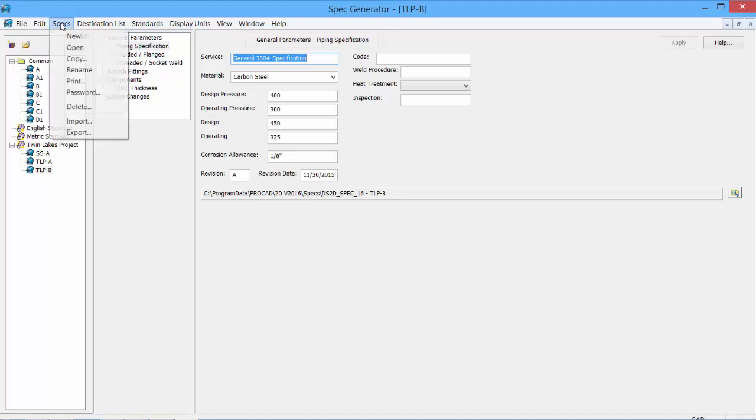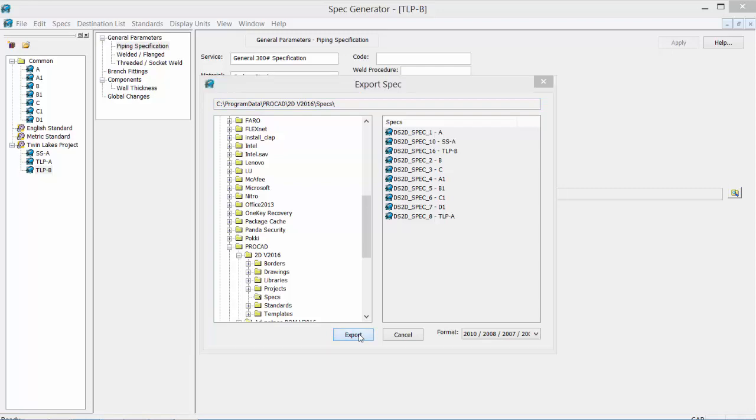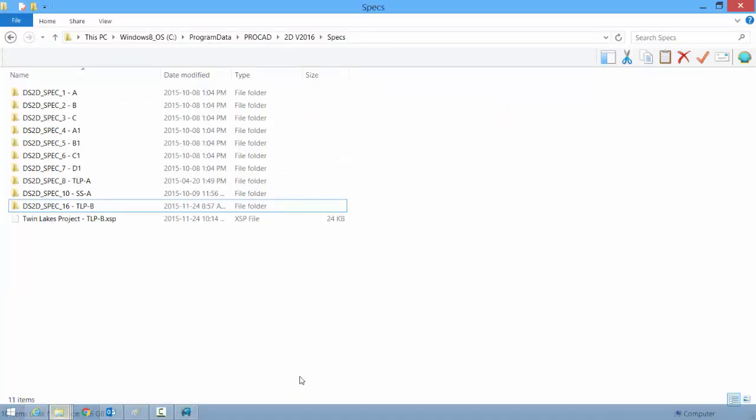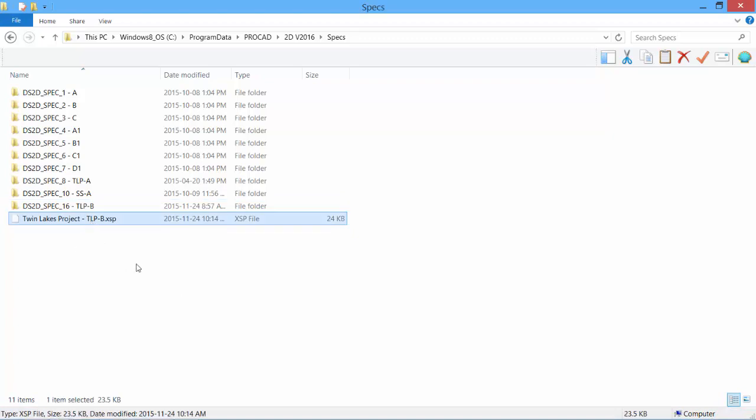Select the specs tab. There's an import and export option. Select export. Search the folder where you'd like to store the spec. Click export. And the file is created. There is our exported specs file.